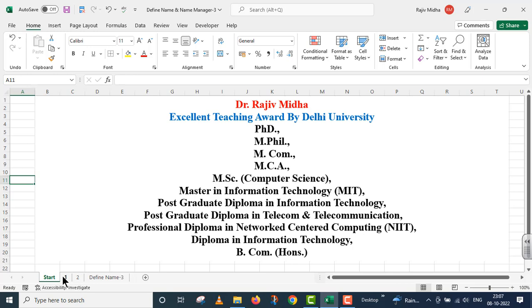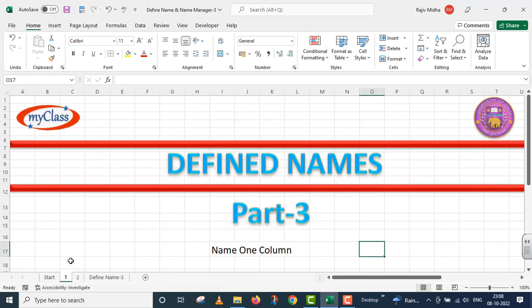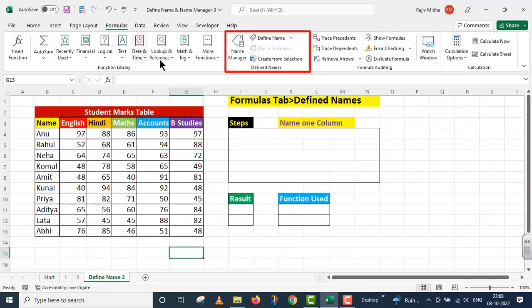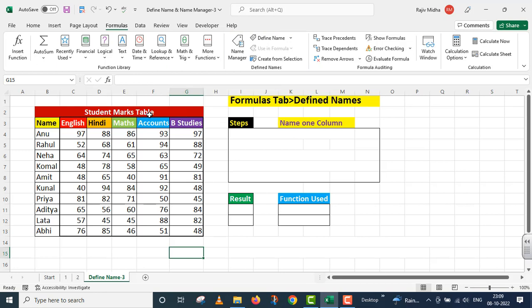Welcome to my class. اس کو elaborate کرنے کے لیے میں نے اپنے پاس ایک چھوٹی سی table کو design کیا ہے جس کے اندر students کی marks دیے گئے ہیں different subjects میں۔ یہاں پر student کے نام ہیں اور ان کے سامنے different subjects کے marks دیے گئے ہیں۔ میں English column کے اندر دیے گئے marks کی range کو ایک نام دے دوں گا اور اس کے بعد ہم اس نام کو اپنے function کے اندر use کریں گے۔